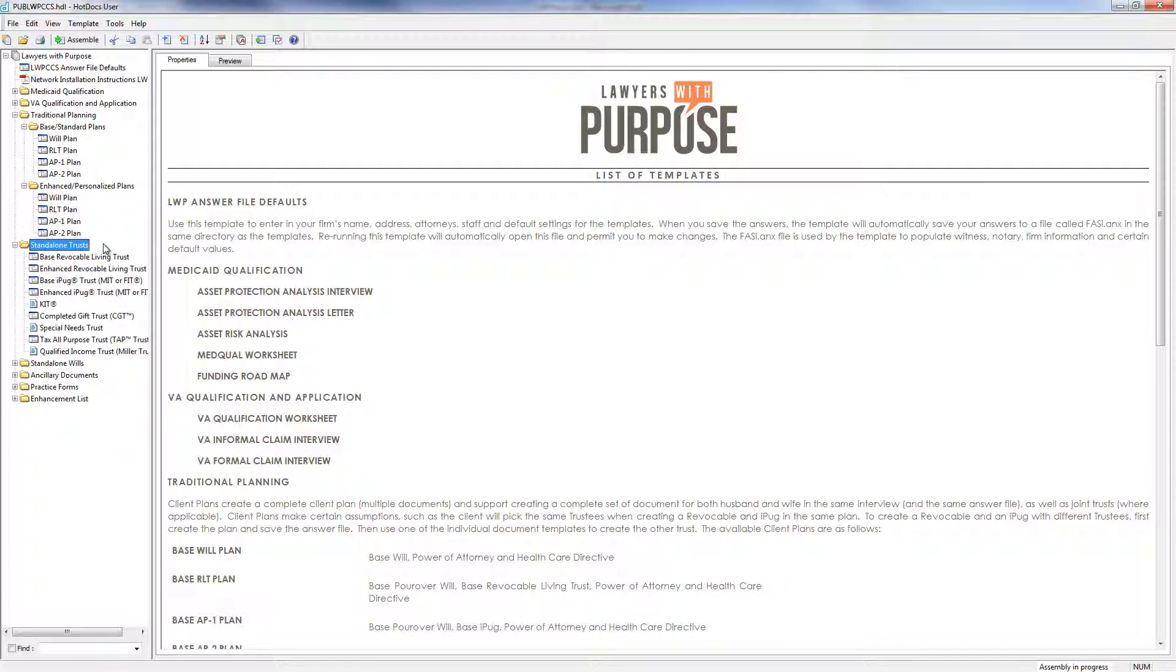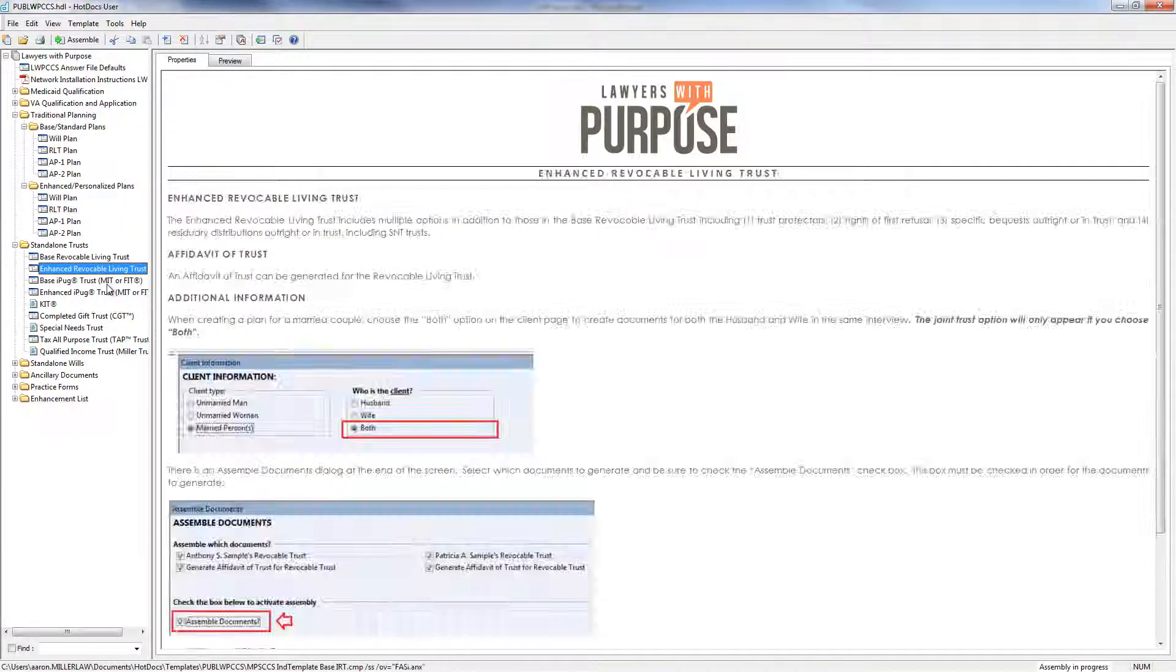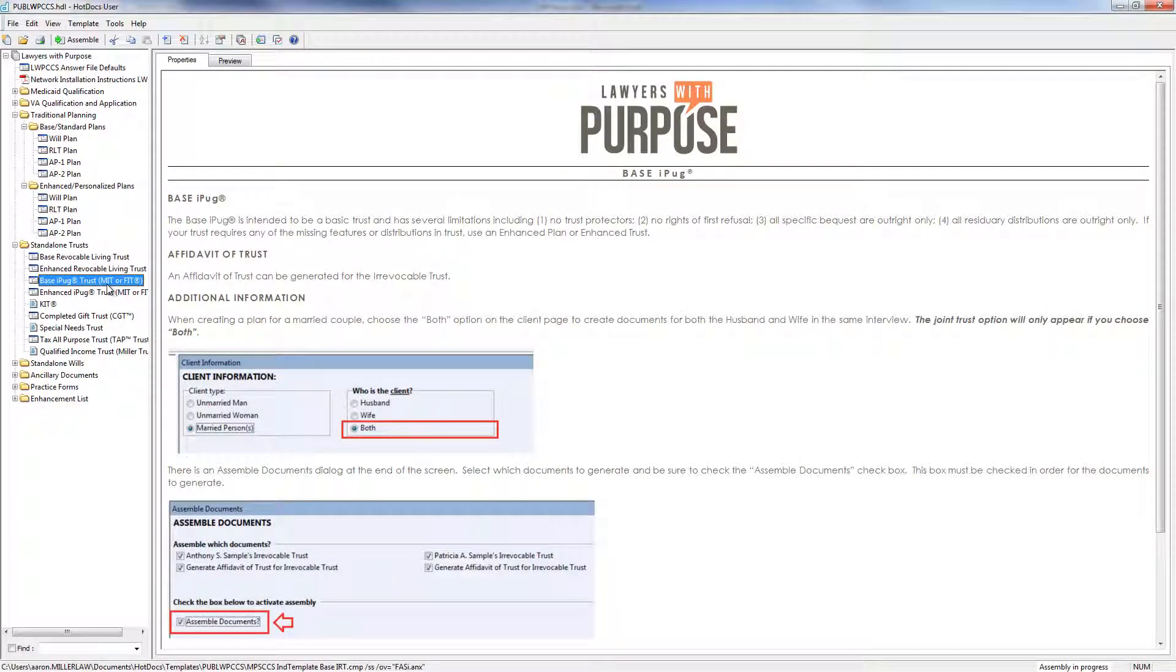Next we have our standalone trust for those times when a client just wants the one document. These include a base or enhanced revocable living trust, a base IPUG trust. Now, IPUG is our trademarked irrevocable trust. It stands for irrevocable pure grantor trust. Now, there are two main types of IPUGs.